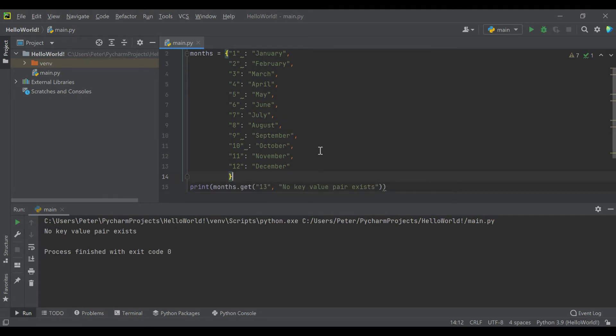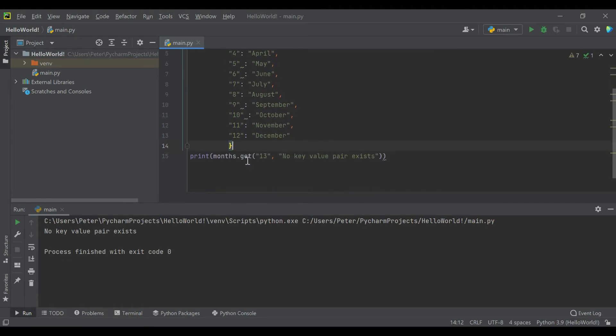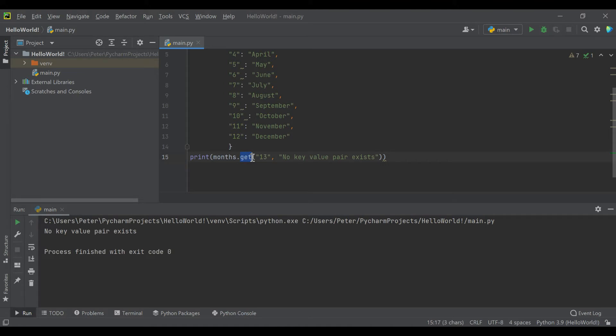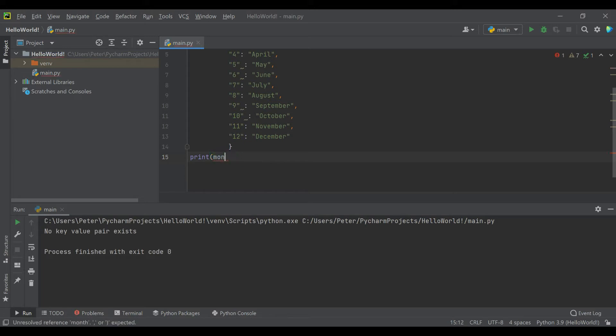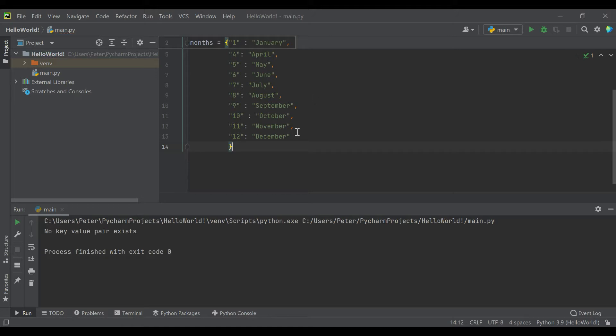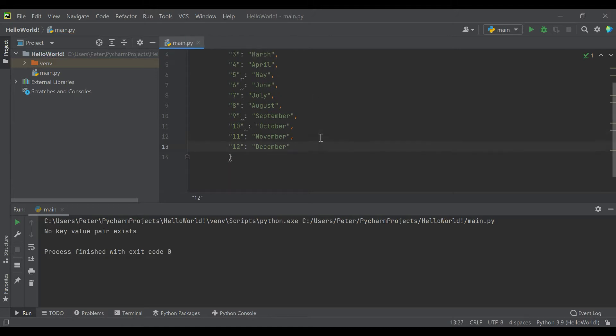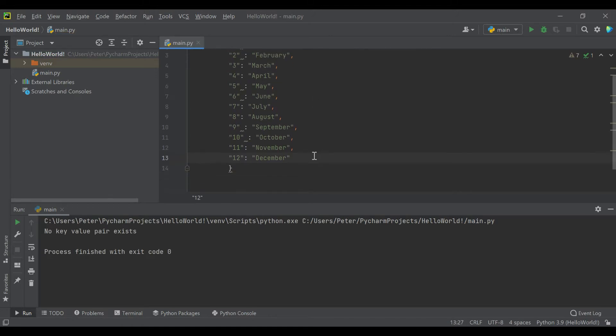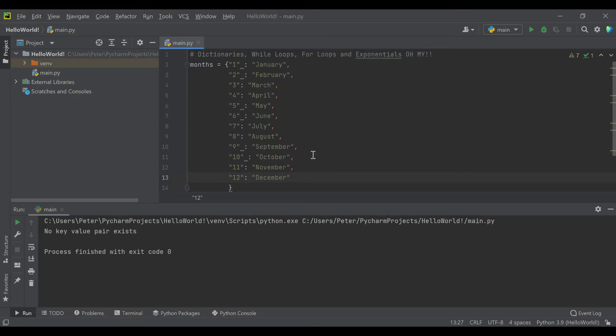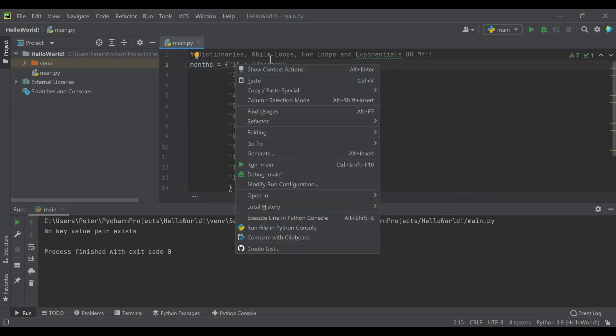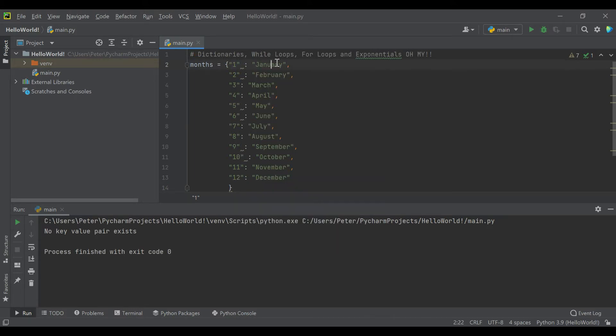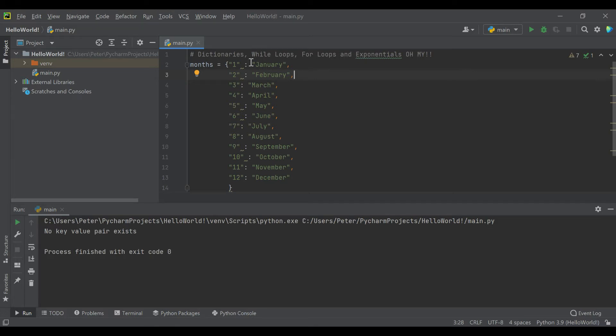And the dot get function is actually really nice when you're uncertain about your keys. Obviously with months, that's not something there's too much uncertainty around. So you really don't need the dot get if you're comfortable saying I'm pretty sure I know when my key pair exists and when it doesn't. The applications of dictionaries are really extensive. You can use them for storing users or user data, login information, passwords. If you're keeping something like a grade book, you could have the student and then their affiliated grade, or you can have the assignment and then what score they got with the assignment.